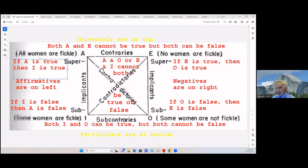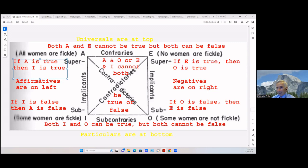Let's take the third one: all Christians are forgiven sinners — on the square that's an A statement. Then: some Christians are forgiven sinners — that's an I statement. Since it's going from A to I, that's a sub-implication. If A is true — all Christians are forgiven sinners — then it must also be true that I is true. Now if I is false, if some Christians are forgiven sinners is false, then A also has to be false. You can see that the relationship is exactly the same between A and I as between E and O.